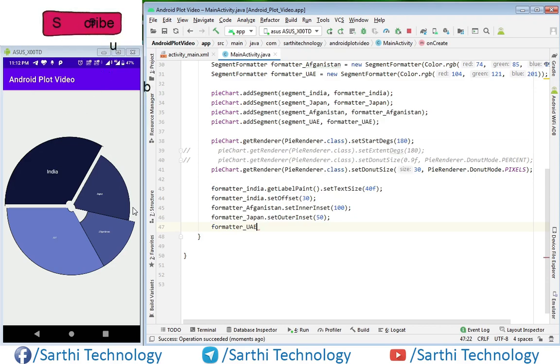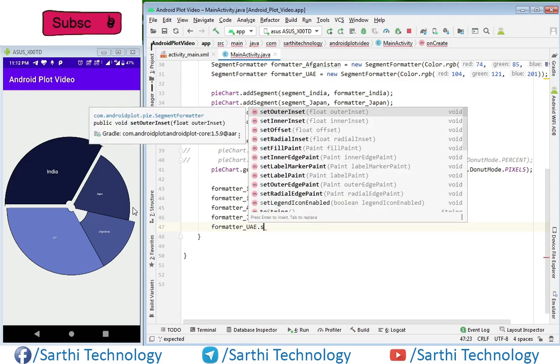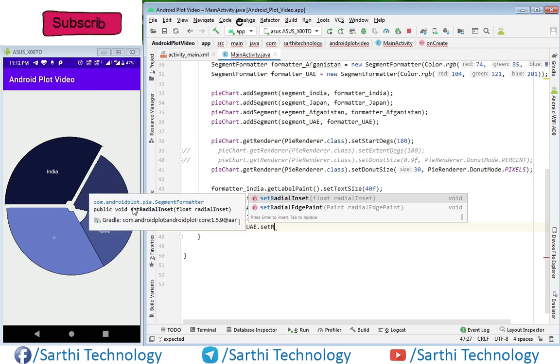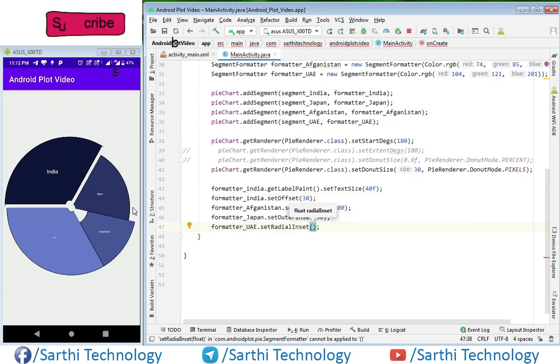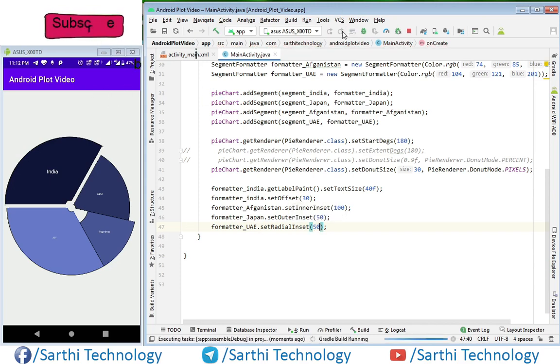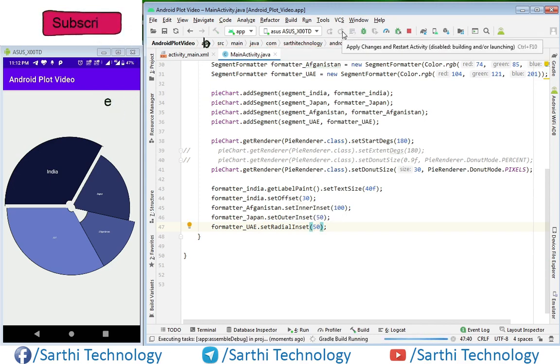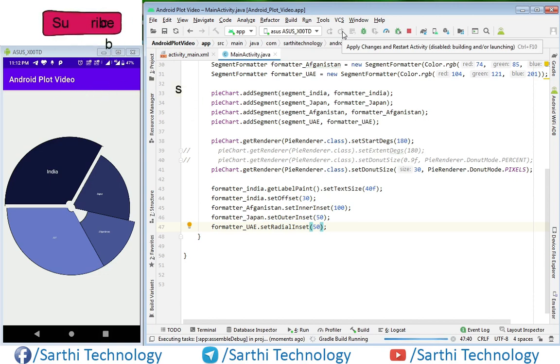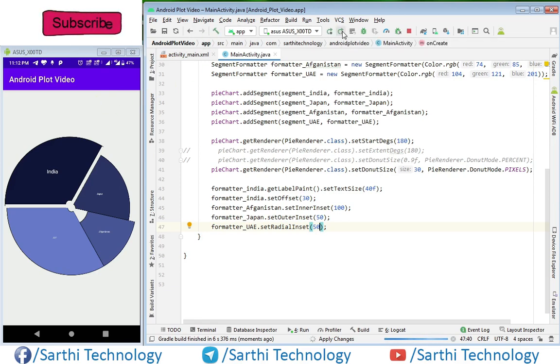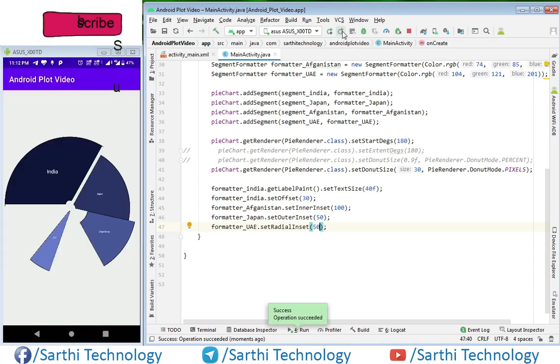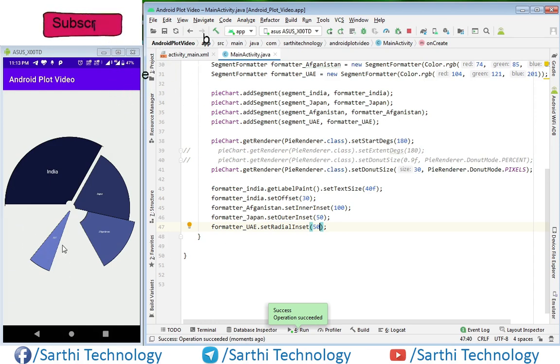Next is radial inset. Here you can see radial inset - in this case it shrinks from both sides.